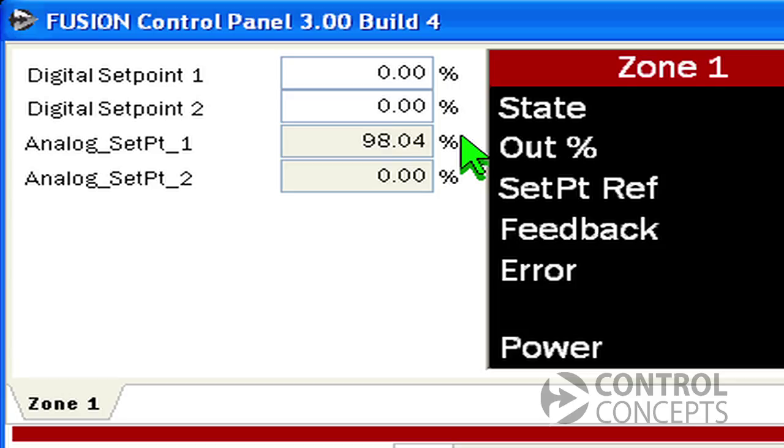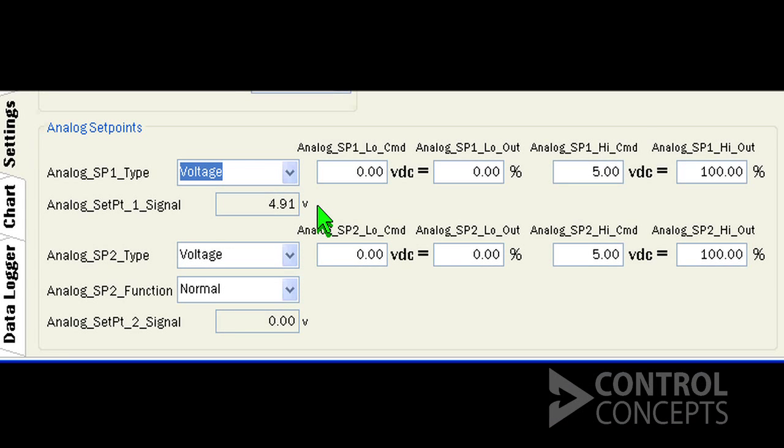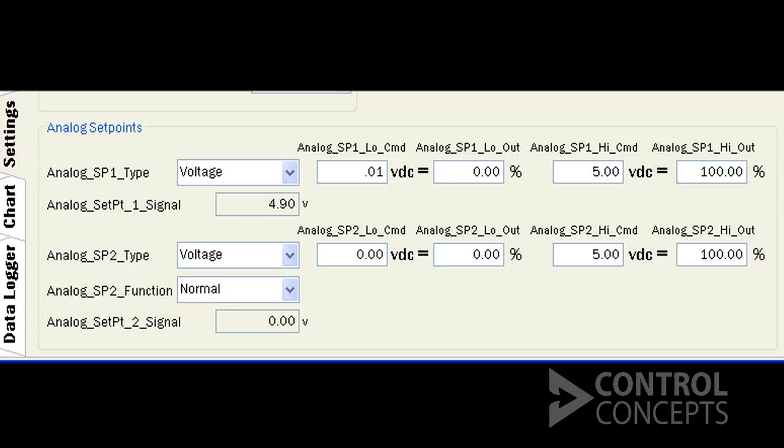With full on power we are only getting 98 percent. So to correct for these signaling errors we need to adjust scaling. Let's enter 0.01 as the off state value and 4.91 as the full on value.